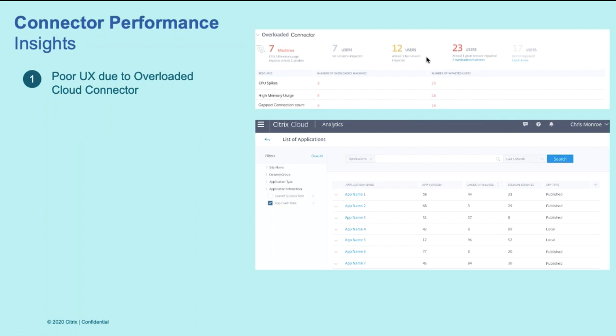For cloud customers, it is important to get visibility into the gateway service connectors and understand if its performance is impacting the user's session performance as well. So similar to machine and application, we also constantly monitor the gateway service connectors performance and surface if the overloaded connector is indeed the root cause of user's poor experience.